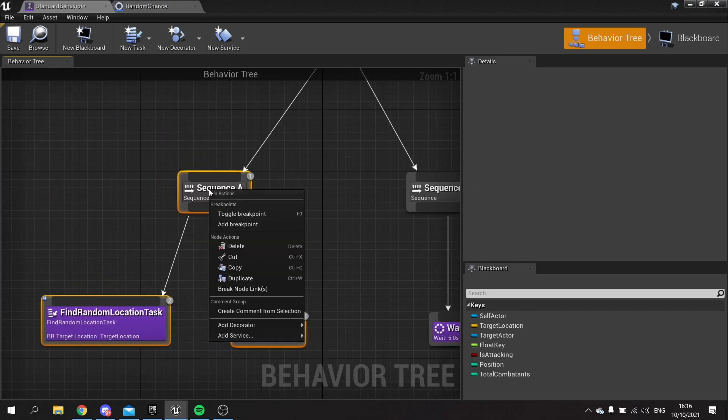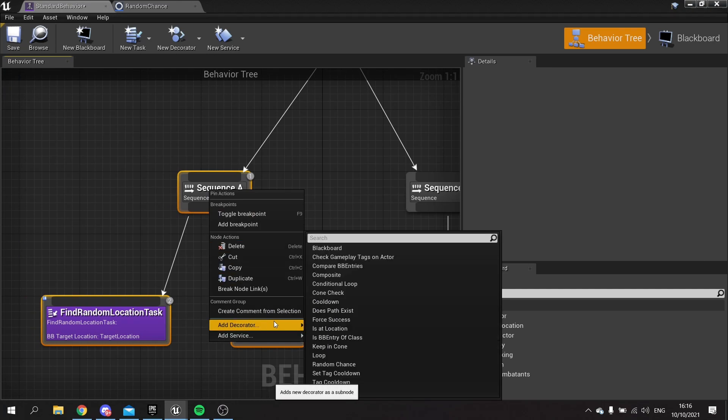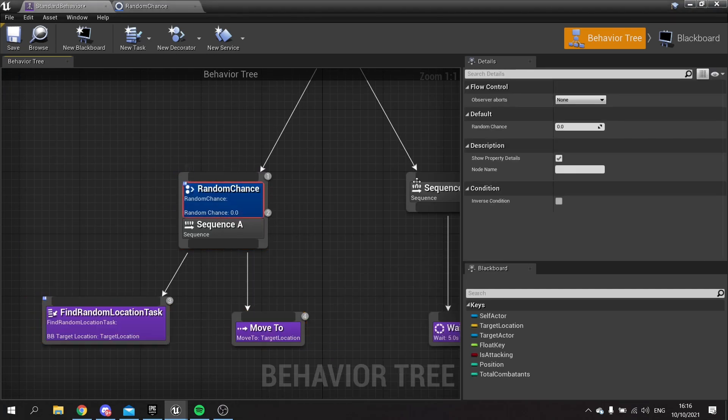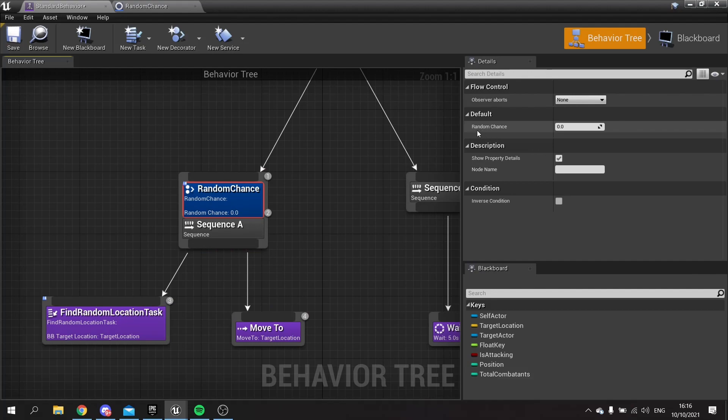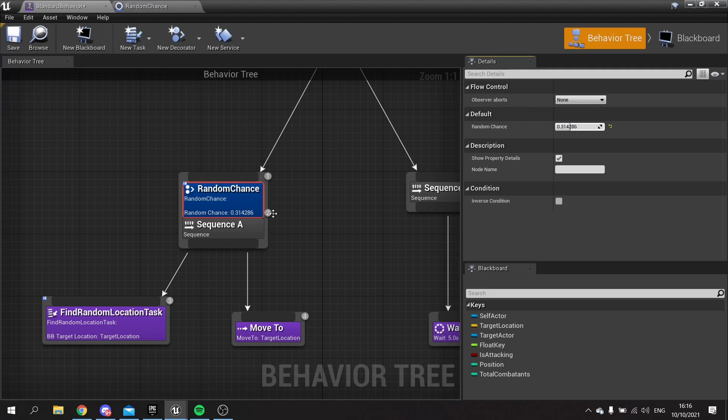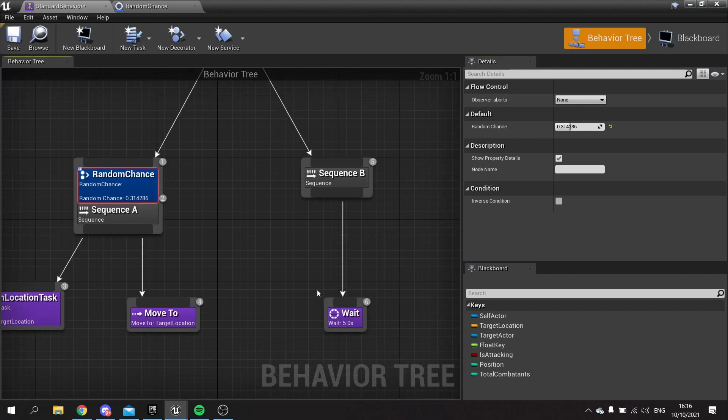If I right click on this and add a decorator and add my random chance to it, you can see now I can go to the right hand side and choose the random chance value I have on here. There's a slider that goes between zero and one. I can just make this have a 0.3% chance that it will let it through and do the walking. Otherwise it will wait.